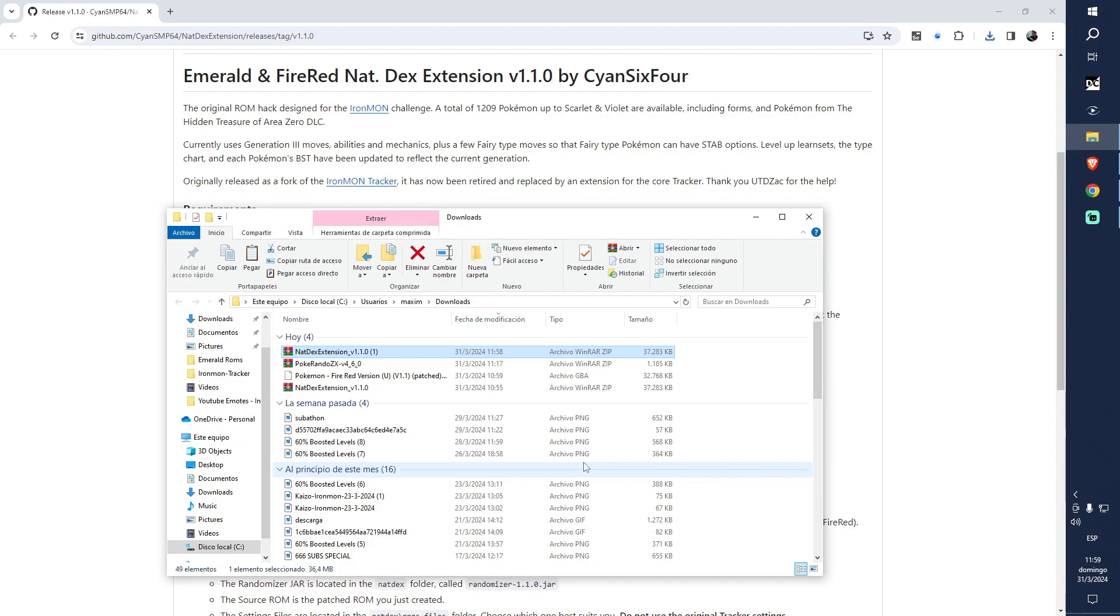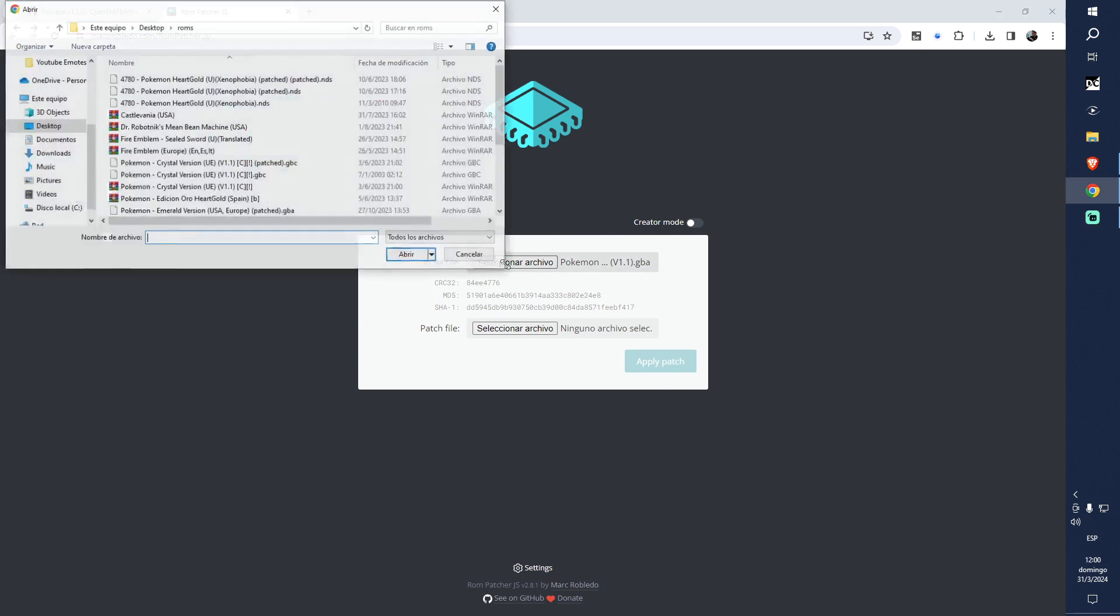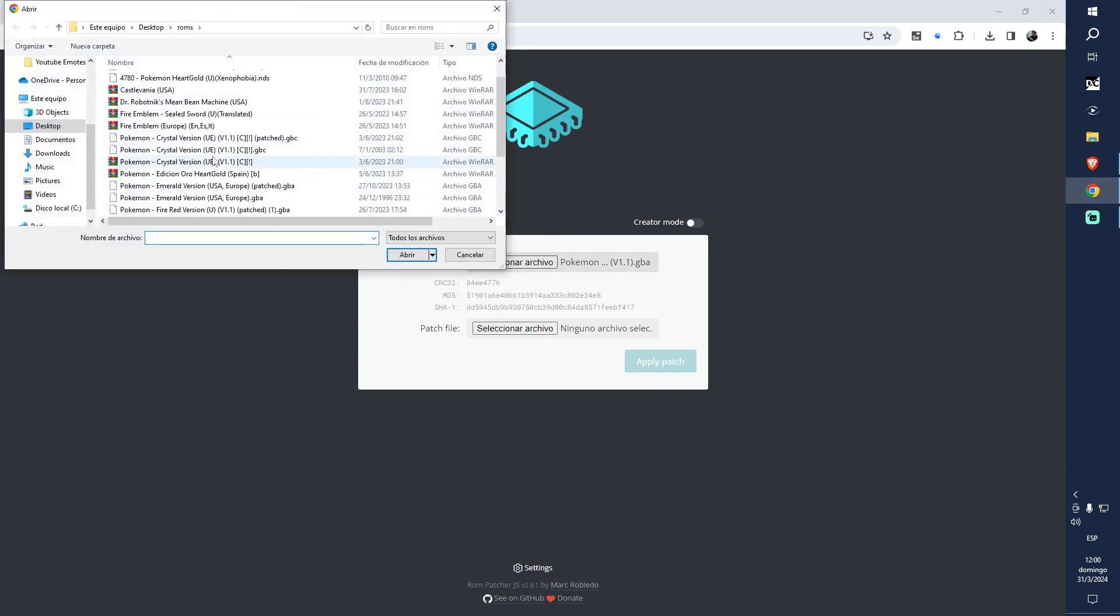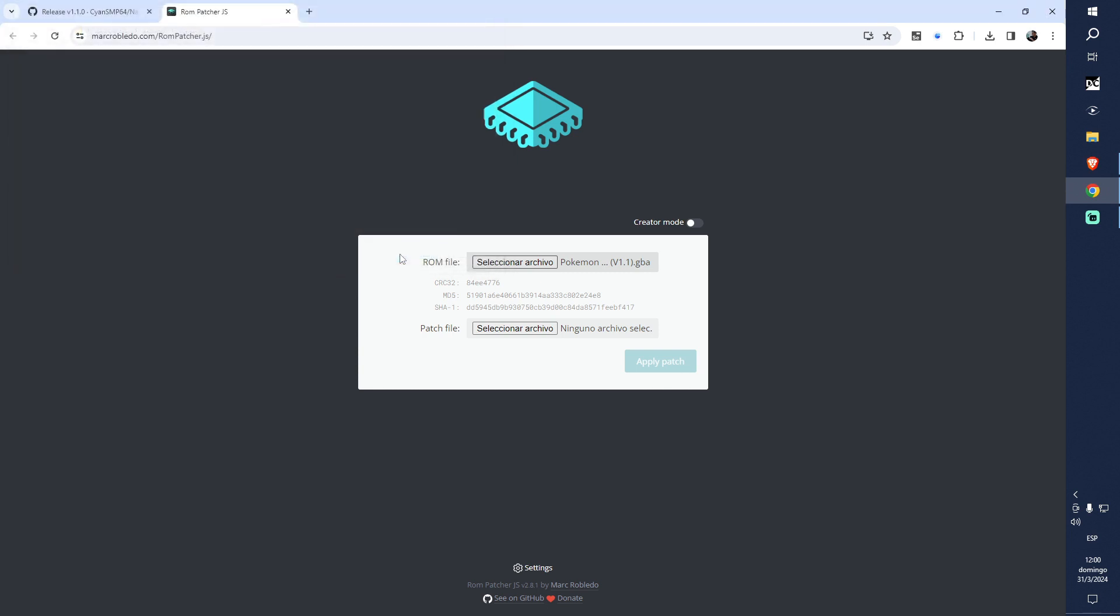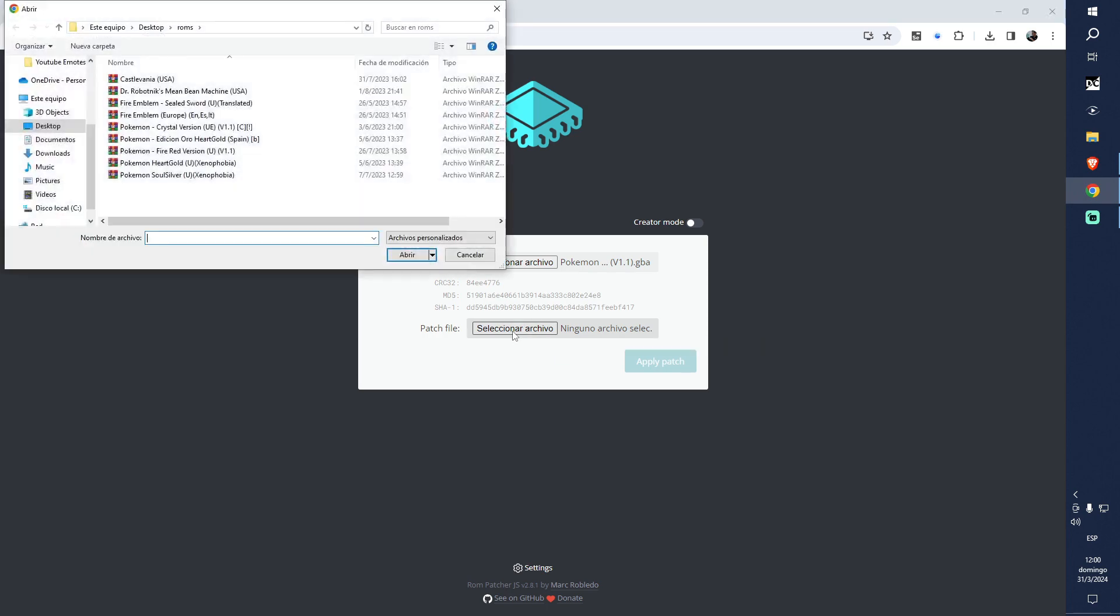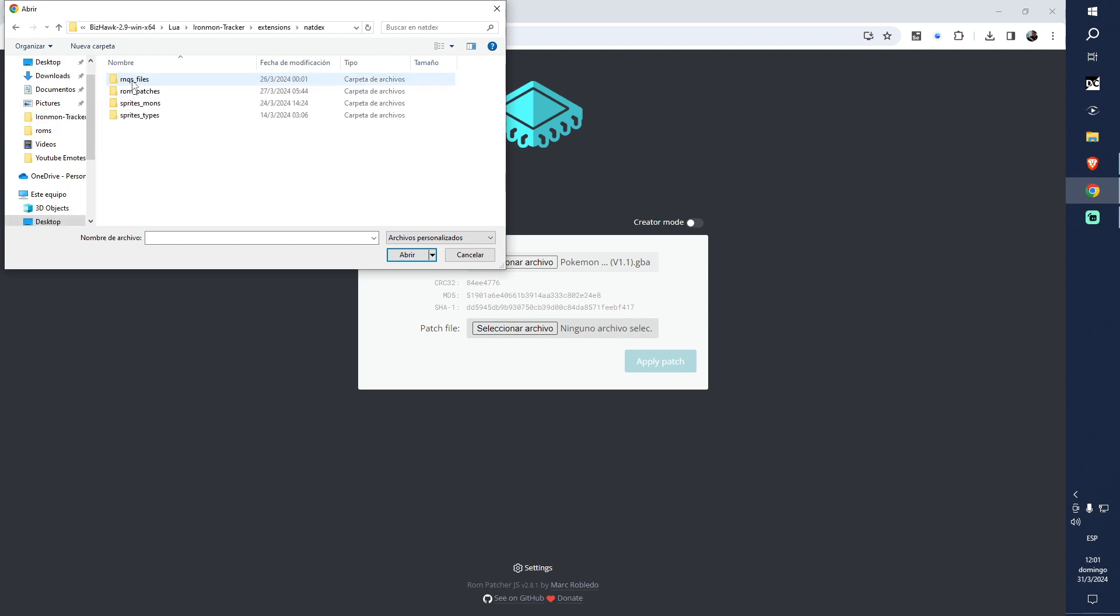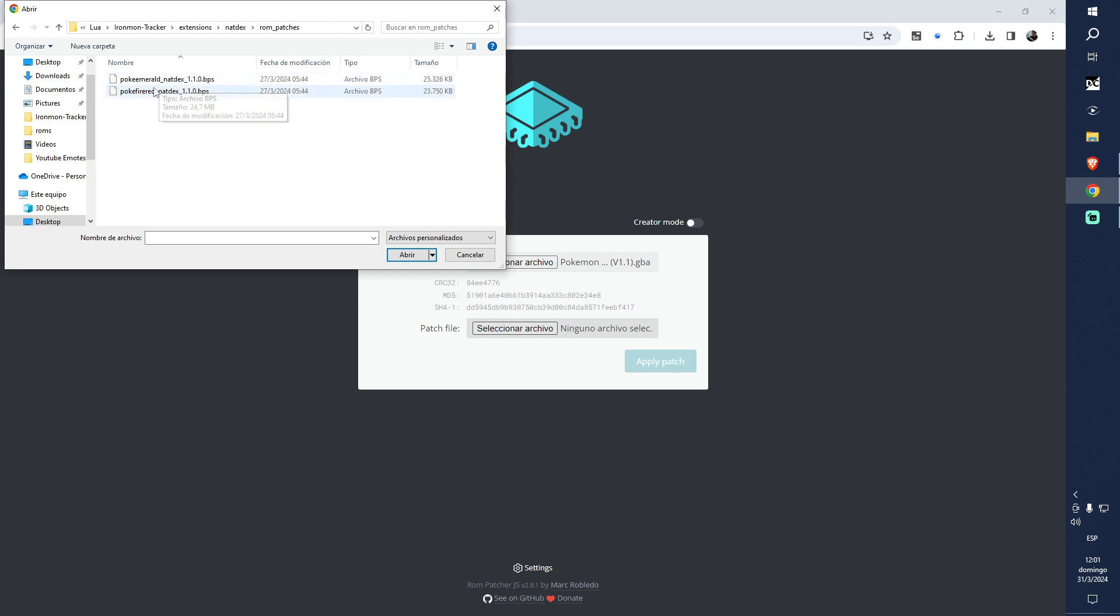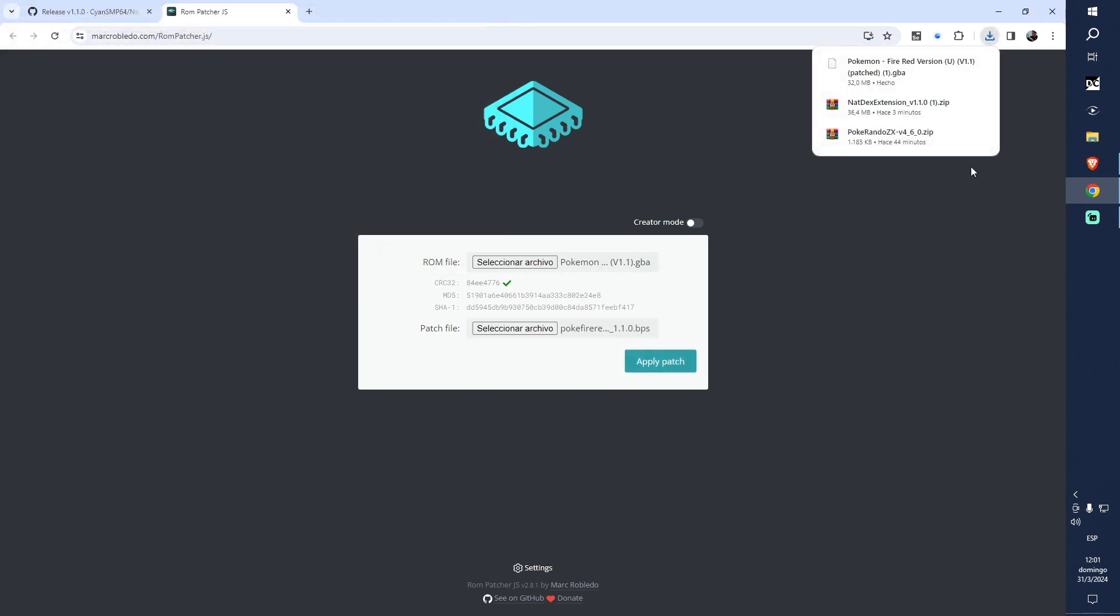We are done. Second step - we're going to go to the Robo Patcher page and everything is going to be linked in the description. We're going to select a file. You will need to get a Fire Red version 1.1 ROM - this is something I cannot help you with, but I'm sure it is somewhere. For the patch file, we're going to find our ROM tracker, go to Extensions, Natex Patches, and choose Pokemon Fire Red. If you want to play Emerald, you will need the Emerald ROM. Now open and patch, and this is going to download a new ROM in your downloads.